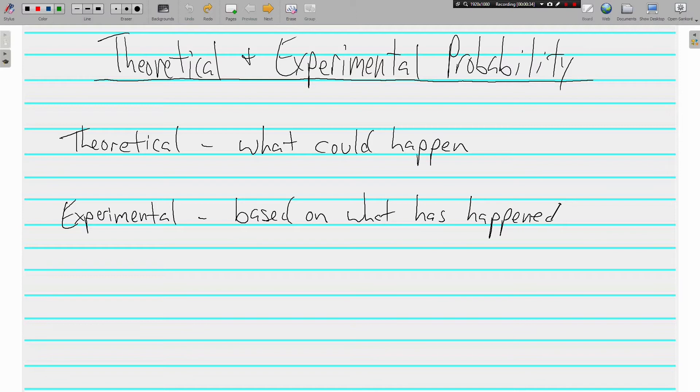Experimental probability is based on what's already happened. Theoretical is just what could happen. In theory, what could happen. Let's look at some examples.